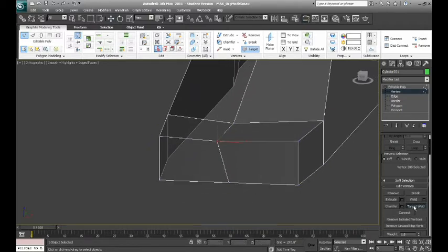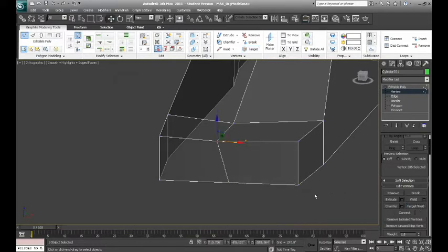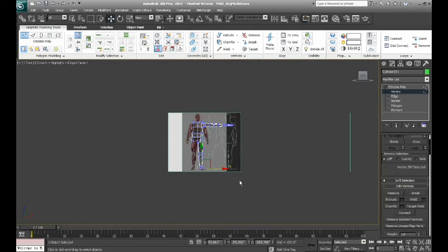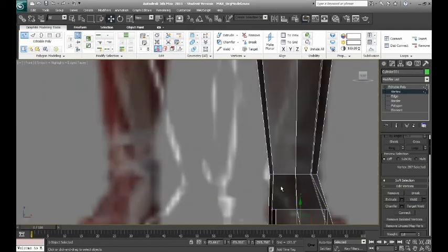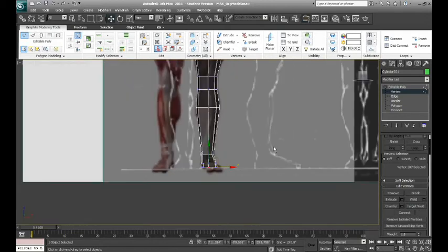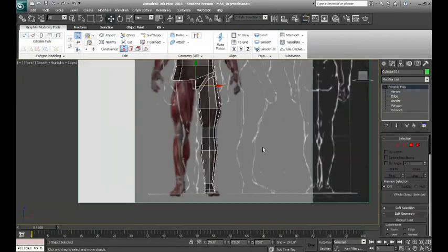Now, you cannot continue to work, otherwise you'll be welding verts all over the place. You have to deselect that tool in order for it to stop working. So go ahead and keep that lined up with the edge loop. And that is the beginning of our foot.